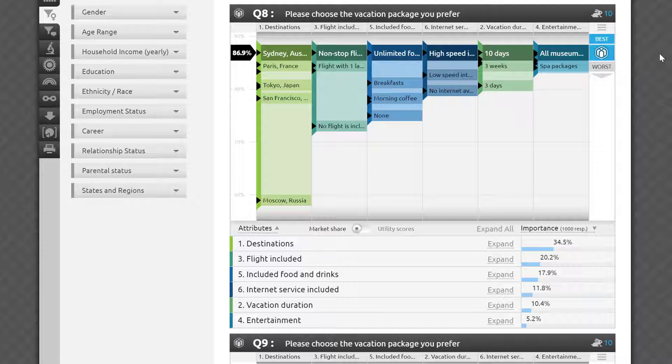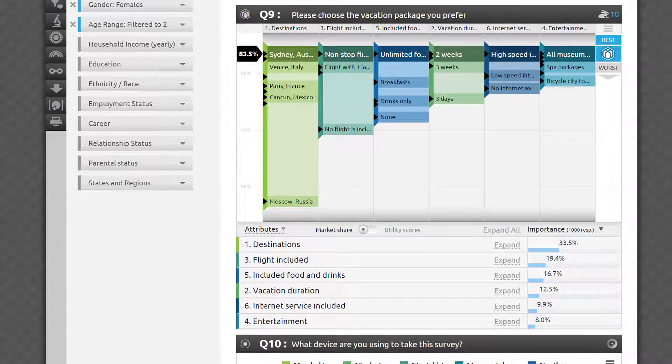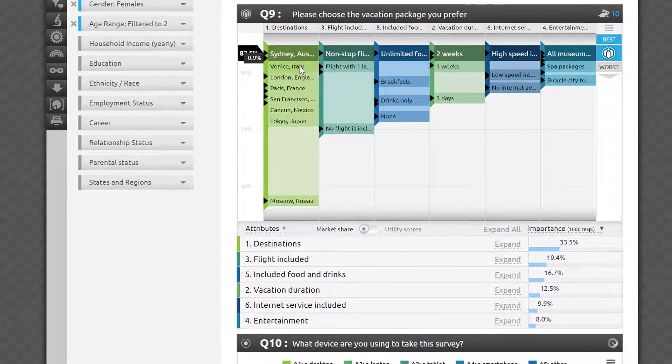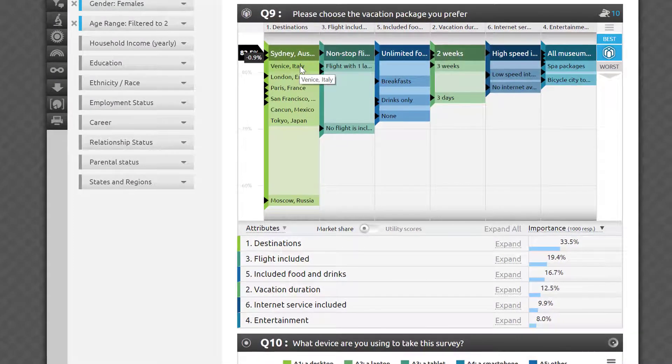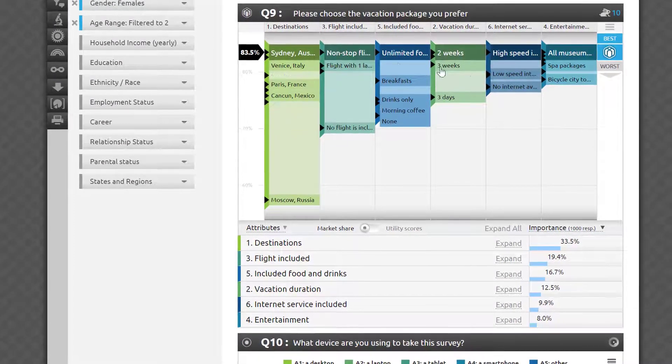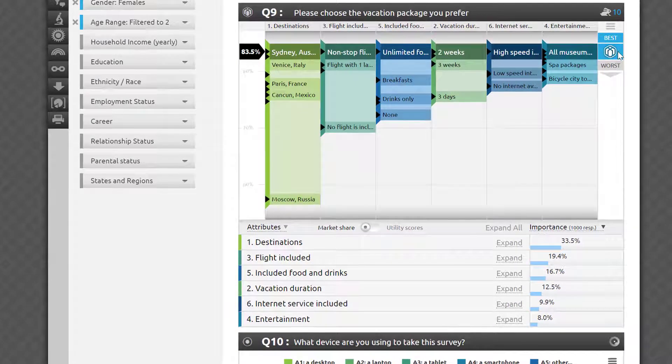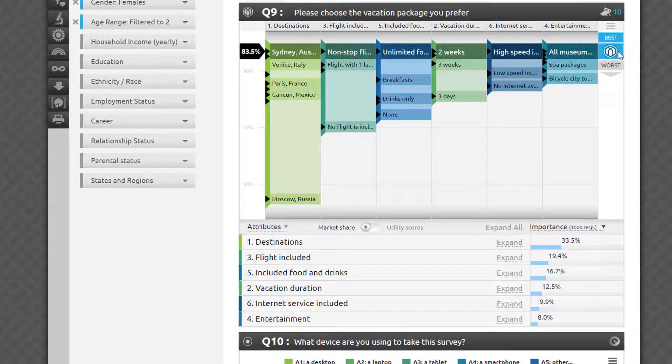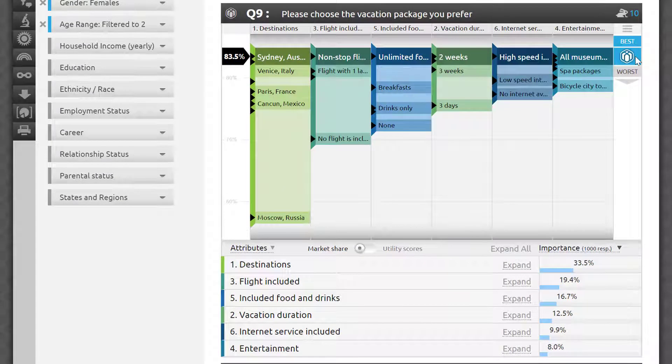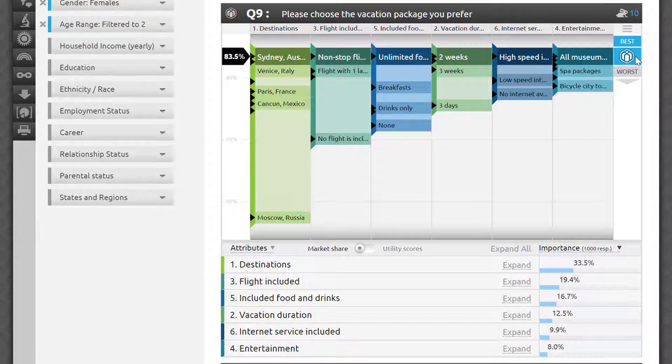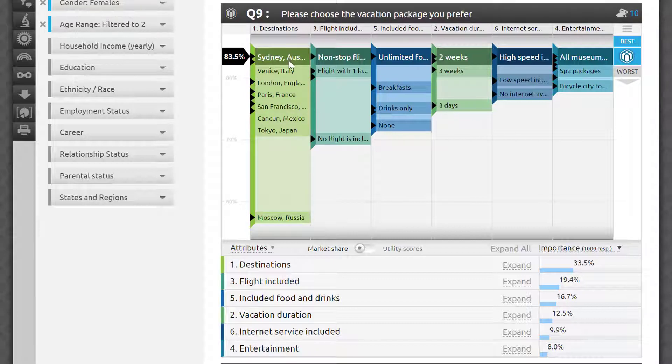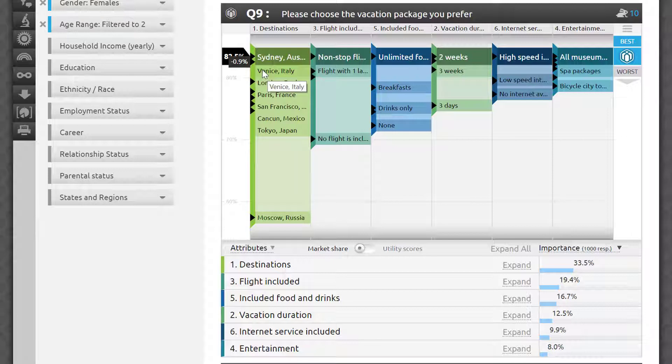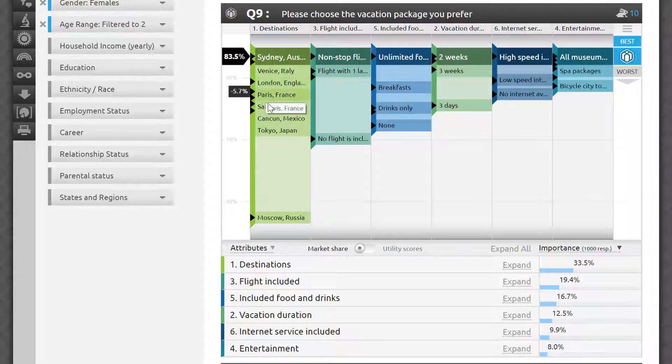You can fine-tune the package at any time by substituting its options manually. Let's go back to the best package. Your goal is typically to find a package that will have a very high chance of success with your target market while being the most cost efficient for you to offer, securing the healthiest possible profit margin for your organization. From that perspective, I can quickly learn that while Sydney was the most desirable destination, if you substitute it with Venice, the probability impact will be less than 1%. Do you see this black callout that appears on the left as I roll over other options in a column? It shows you the probability impact associated with choosing each item.